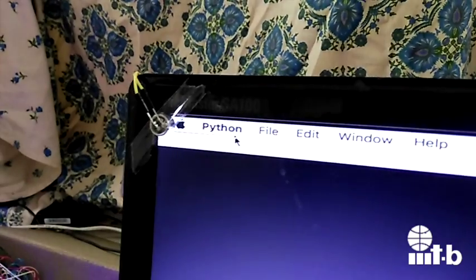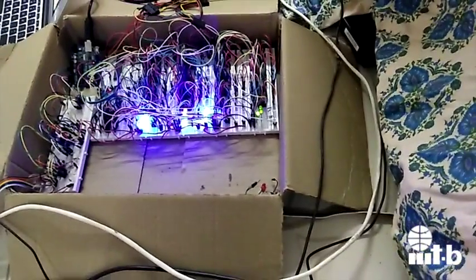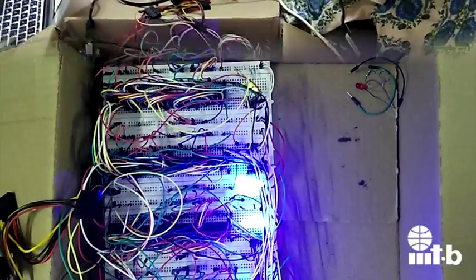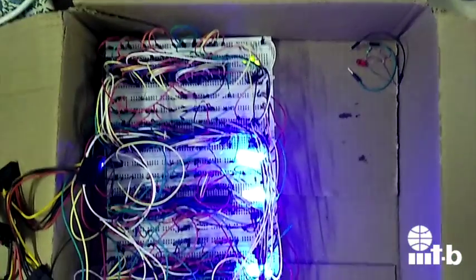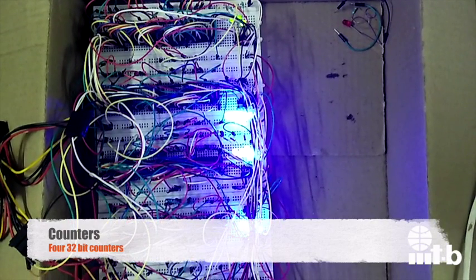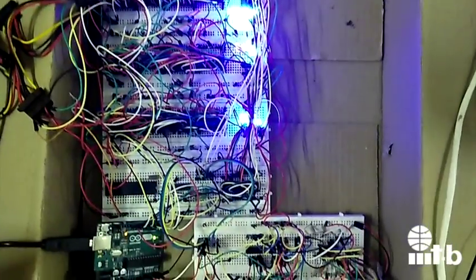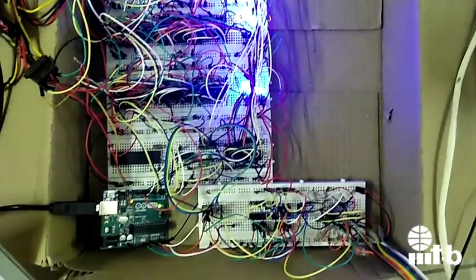Four microphones are arranged on each corner of the surface. The microphones are then connected to the circuitry. The circuit consists of four 32-bit counters running at a clock cycle of 3 MHz, which gives a precision of about 333 nanoseconds.